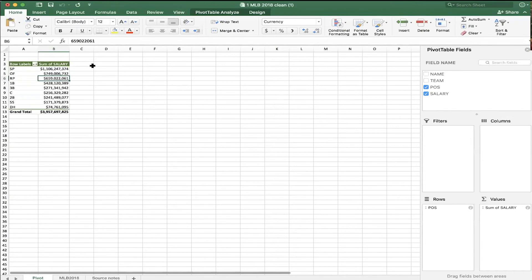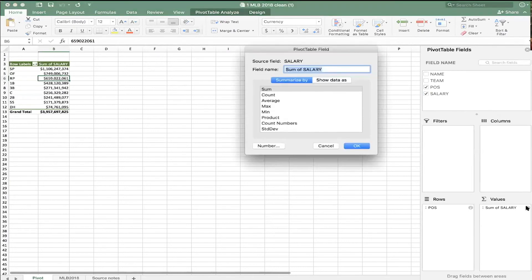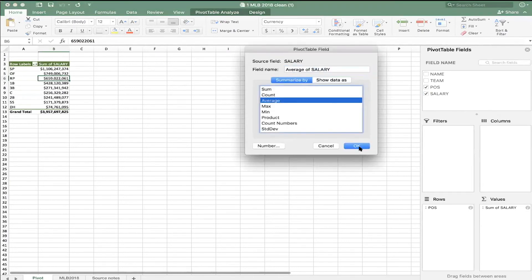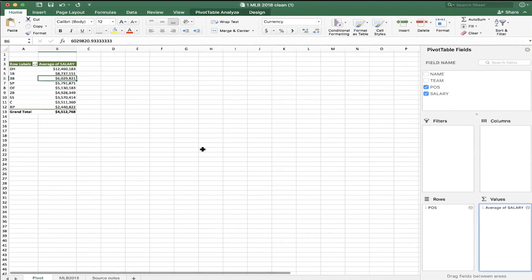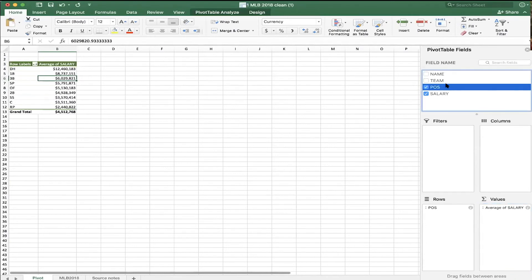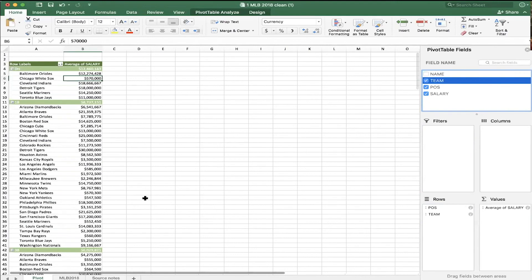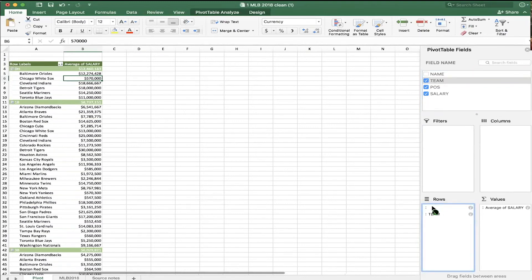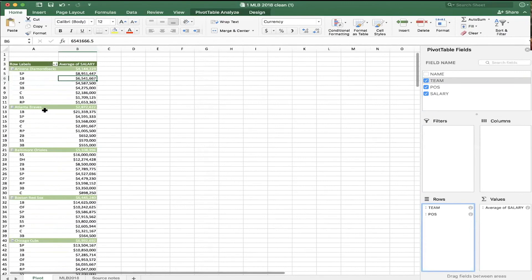So designated hitters, all of them in the whole league, $74 million total. Starting pitcher, $1.1 billion. Now, what else might we want to know? How would you like to know the average salary of a pitcher? Because this is all of them added up. It says sum of salary down here in values. If I click the letter I, I can change sum to average. And this will tell me the average salary of a hitter or a pitcher. Now, all of a sudden, by average salary, designated hitter makes more than a pitcher. Isn't that interesting? All right. What else can I do with this? How about by team?